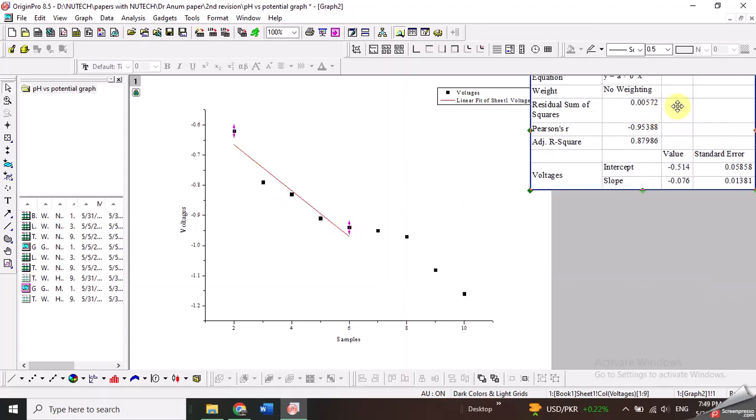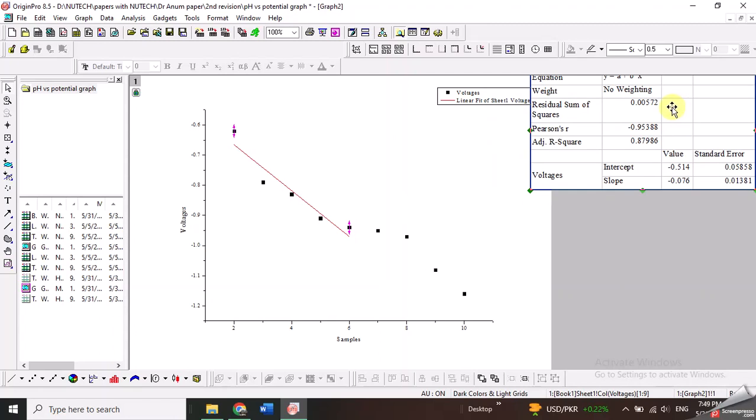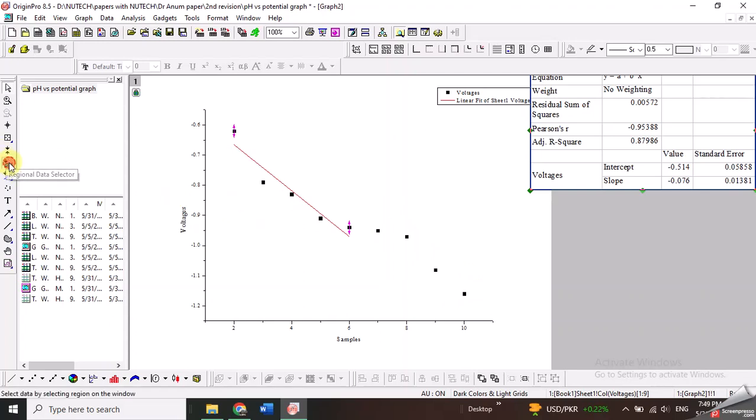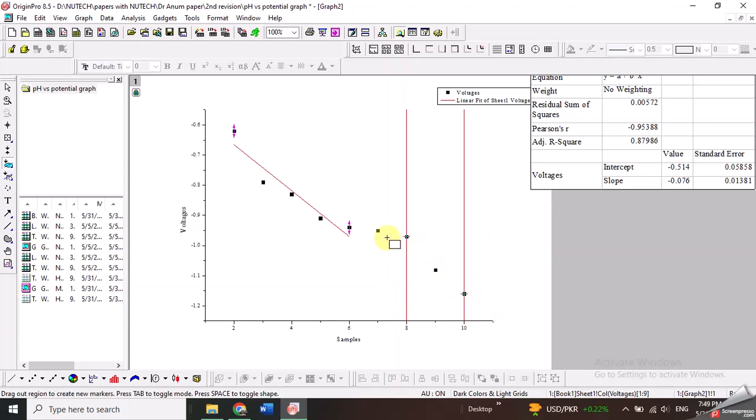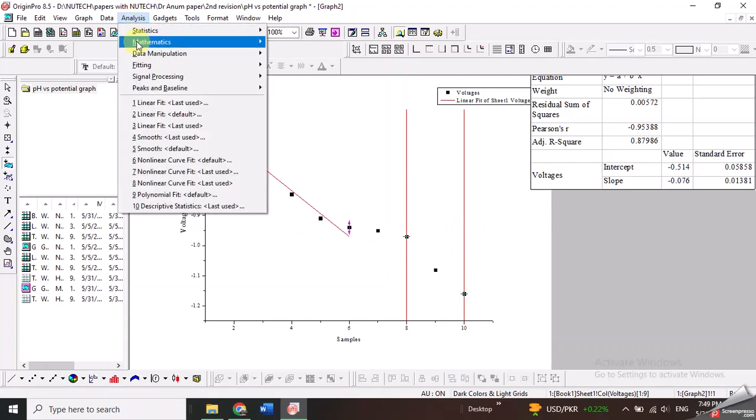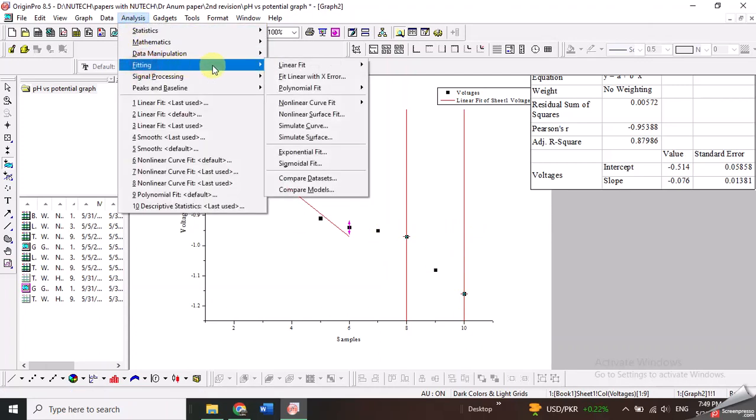Now I want to draw another straight line for these data points. Again, I will go to the regional data selector and click this region. You will again see these red lines which indicate the selected data. Go to Analysis, Fitting, Linear Fit.